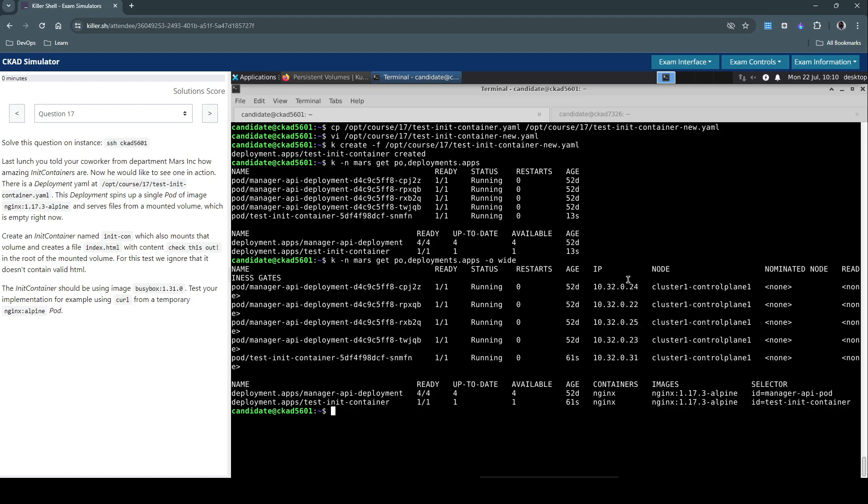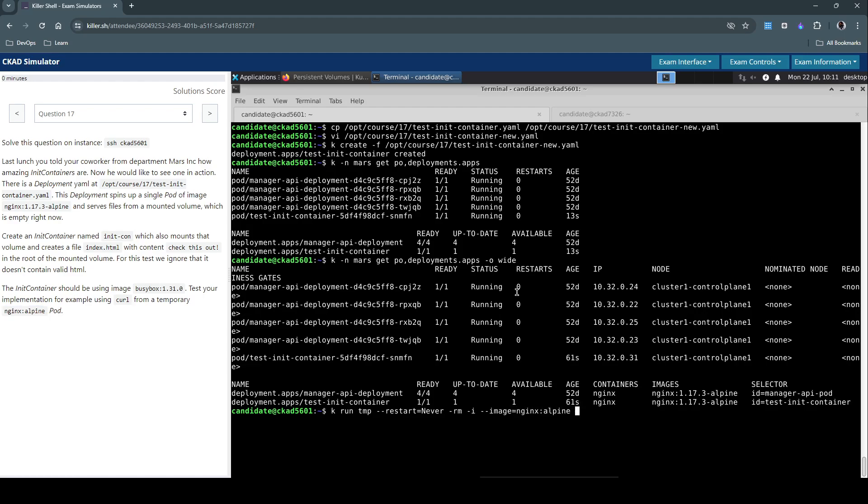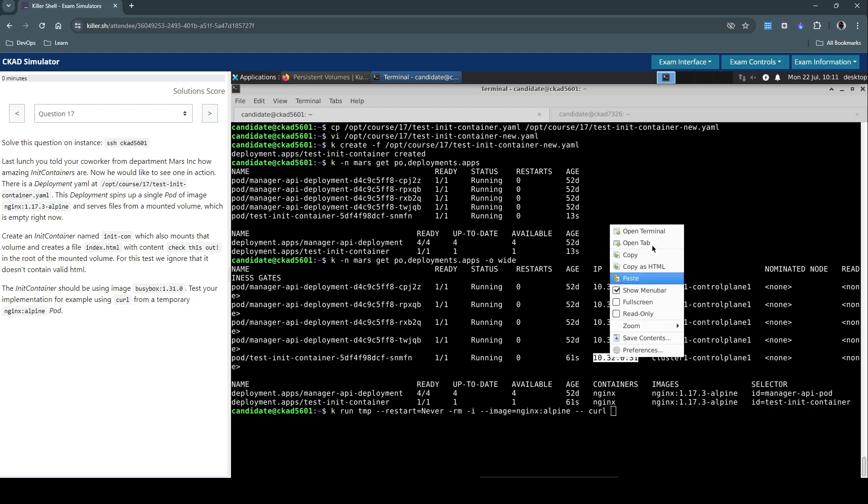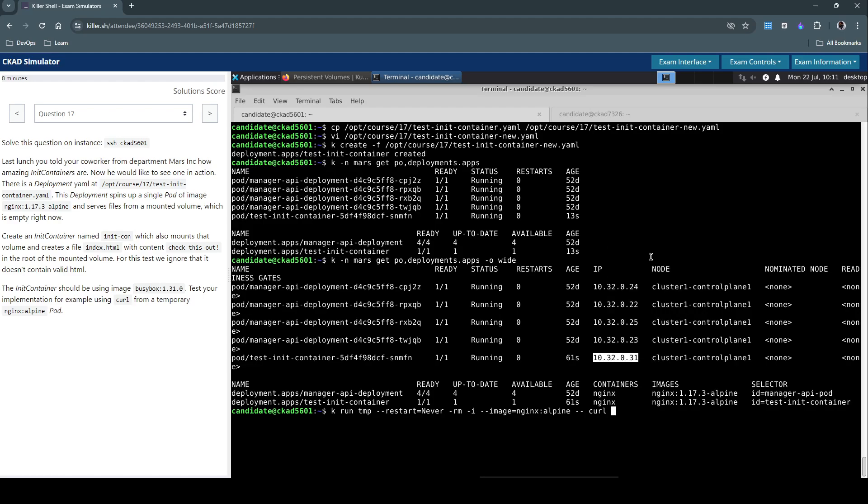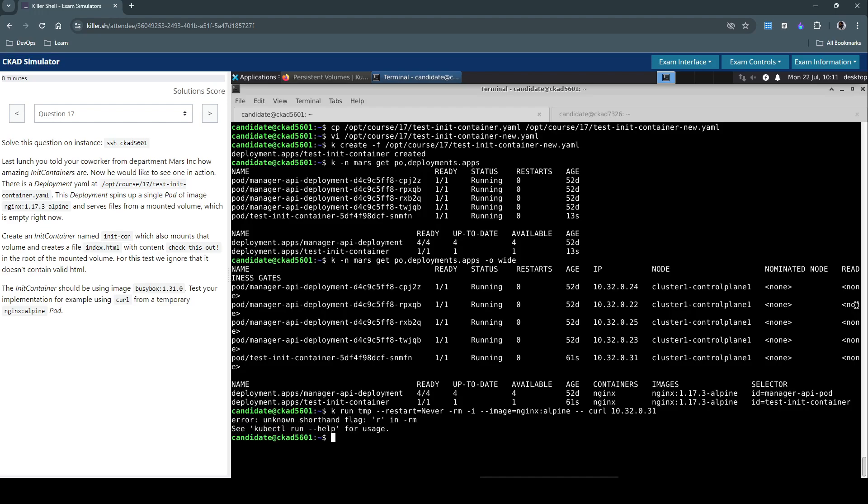So now let's create a temporary pod, temp, say restart as never, remove once the job is done, interactive. So image they've asked us to use nginx:alpine in the question. So what we have to do is curl, simply curl this IP address and see if it is reflecting the index.html which we have modified, so we are expecting to see this 'check this out' content if everything works.